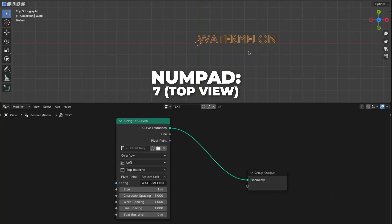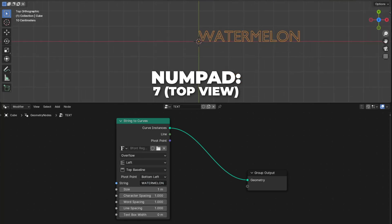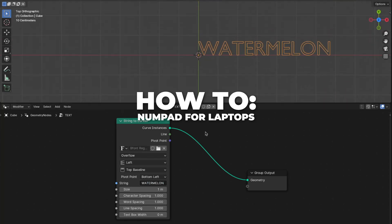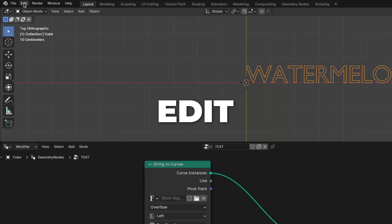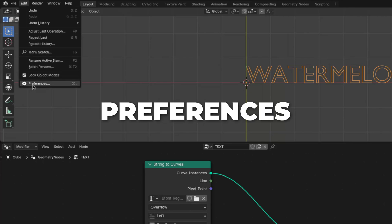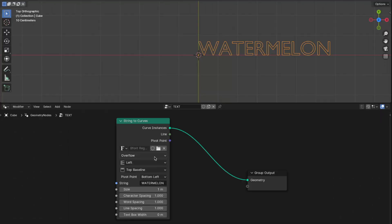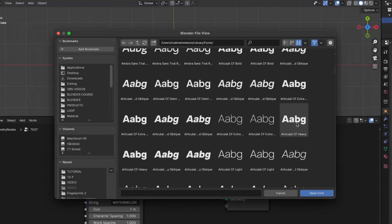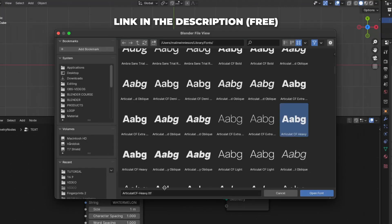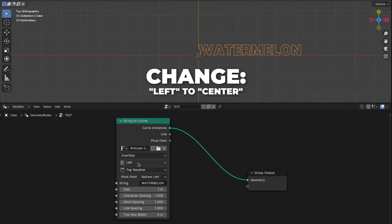Then press 7 on your numpad to go to the top view. This is how you enable the numpad for laptops: go to Edit, then click on Preferences, go to Input, and then check Emulate Numpad. Now change the font type to what you like, but if you want to use the exact font type I use, I'm going to link that in the description so you can download that.